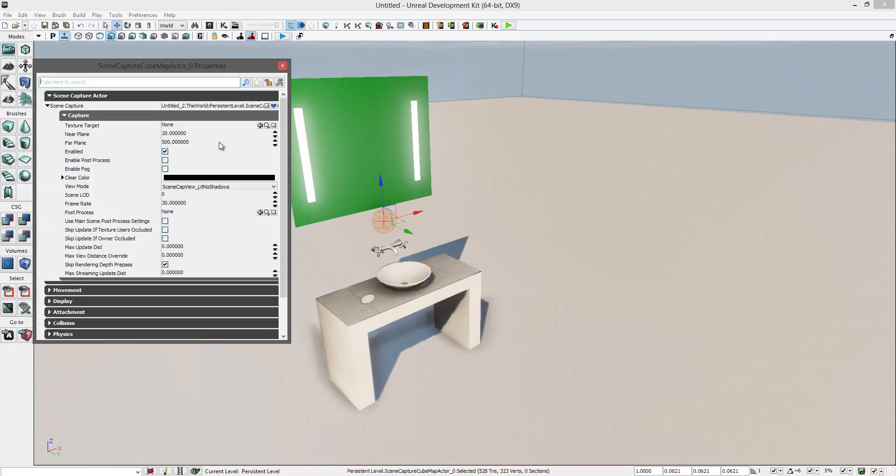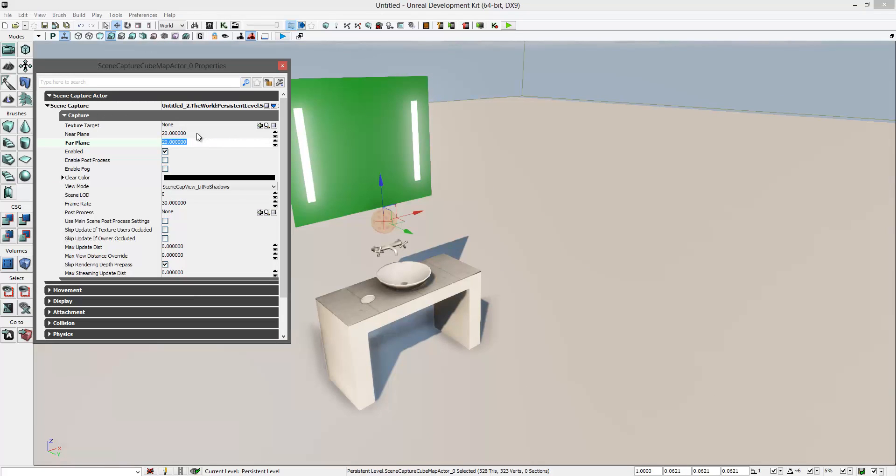Now go into its properties and increase the max far plane distance—the highest value you can get.